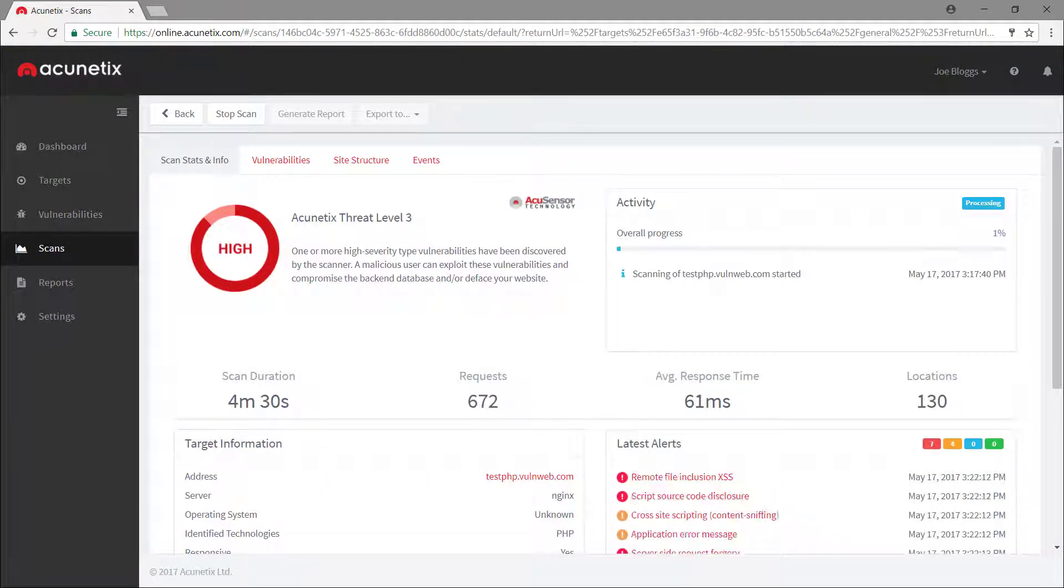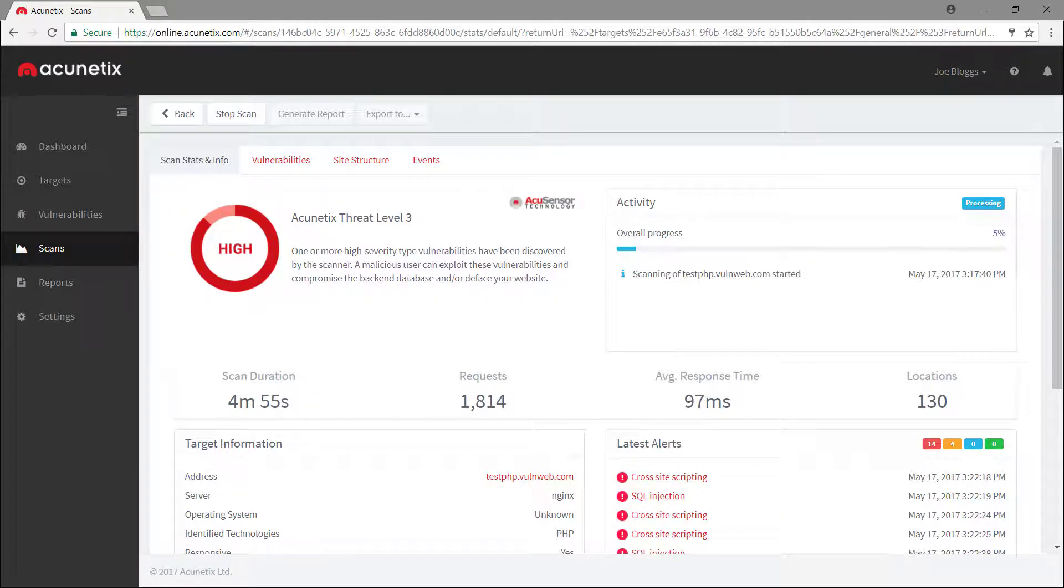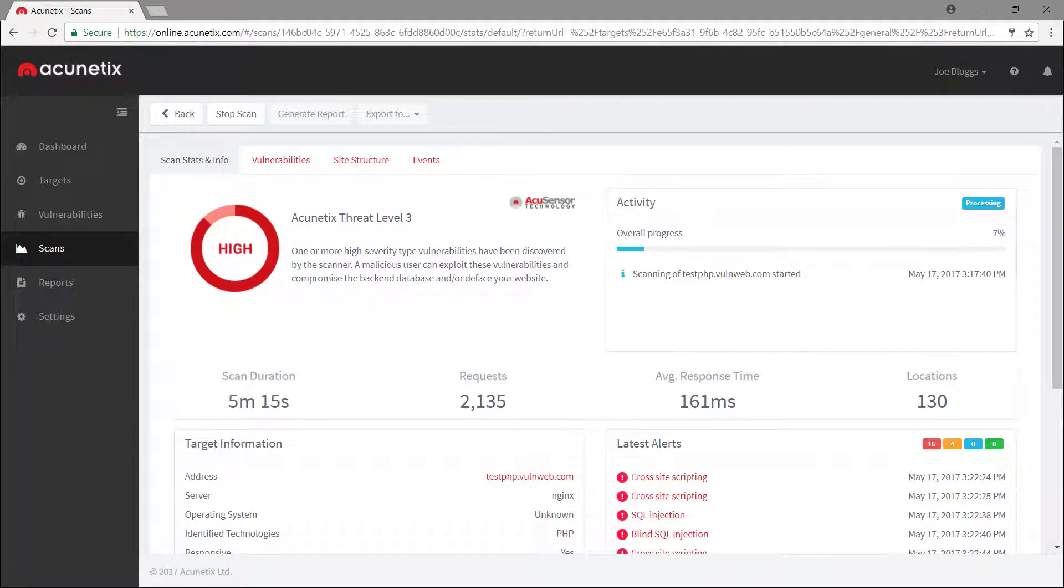As soon as the scan starts, Acunetix will crawl the site and identify all its pages, forms, and inputs, which it will proceed to scan for vulnerabilities.